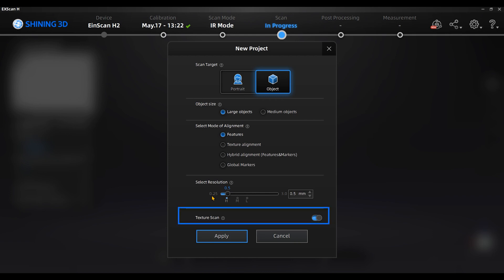Finally, turn on the texture scan if needed. You can check the online user manual for more information.